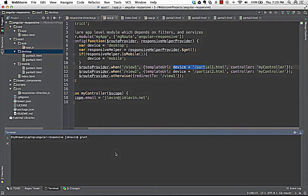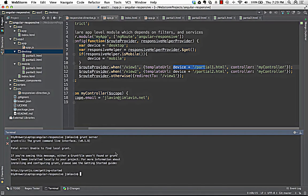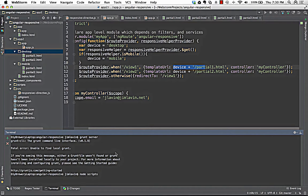A question came in: would the route provider be used for single page applications? Yes, this is being used for a single page app, but you could use this for anything. When you go to slash view one, instead of a hard-coded partial, it goes to mobile slash partial one and pulls that. I'll show you that when we get the app running.